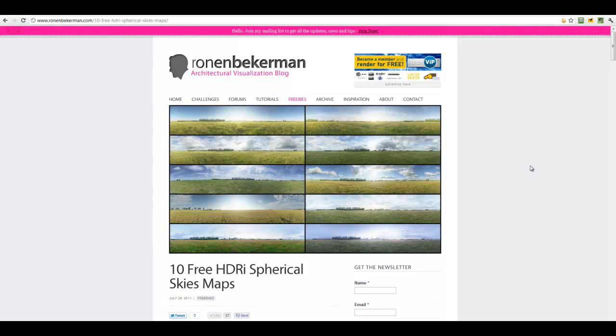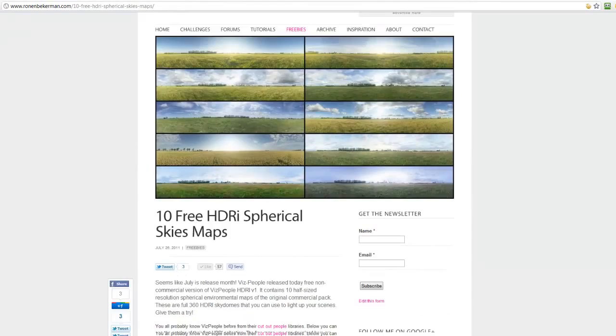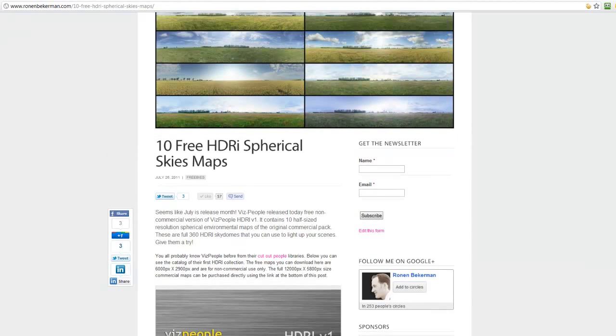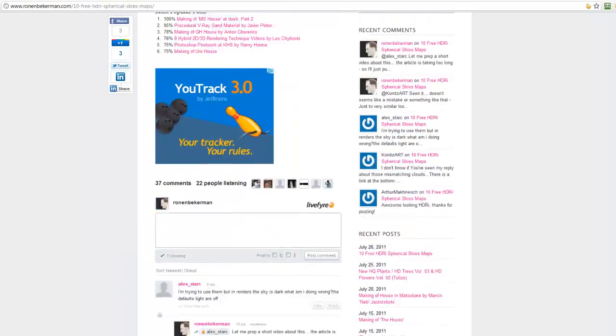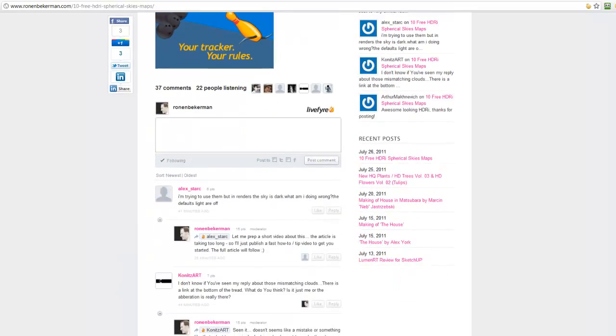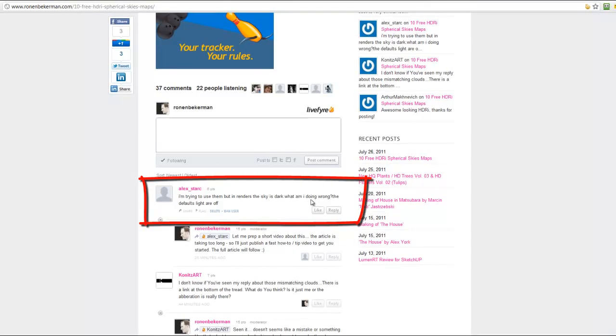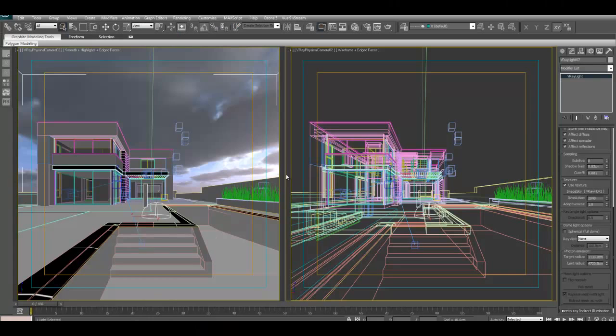Hi everybody, this is Ronan for ronanbeckerman.com and this video is a response to a comment made on the 10 free HDRI spherical sky maps post on the blog by Alex Stark. He's writing that he's getting the sky looking too dark and he wants to know what he's doing wrong, so I hope I can make this clear for him and for all of you too.